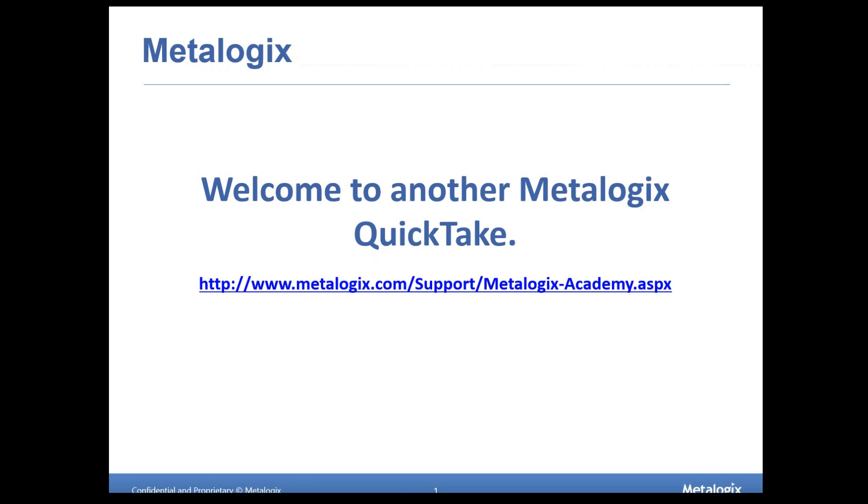All right, I think we're off to the races, so welcome to yet another Metalogix Quick Take, this time on the subject of Diagnostic Manager. Metalogix Quick Takes are the series wherein we take a quick subject like a particular troubleshooting issue or an installation concept or some small tidbit of information and we expound on it for about 15 to 20 minutes and then open the floor to questions if there are any. These are intended to be quick bite-sized 30-minute videos.